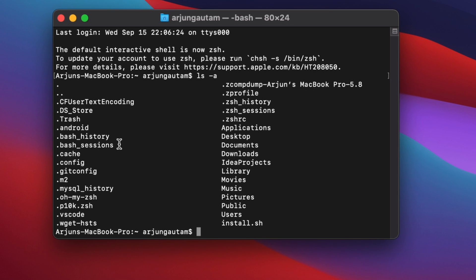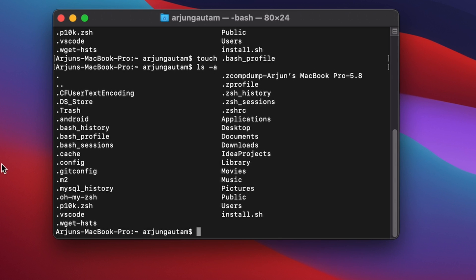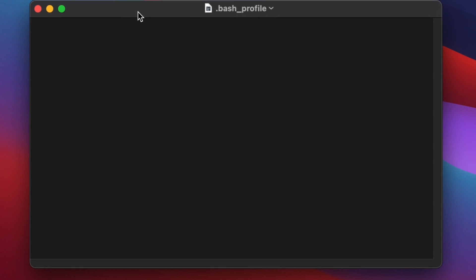If you don't see .bash_profile, type 'touch .bash_profile' and press Enter. Type ls -a again and you'll see it has been created. Then type 'open -t .bash_profile' to open it in a text editor.